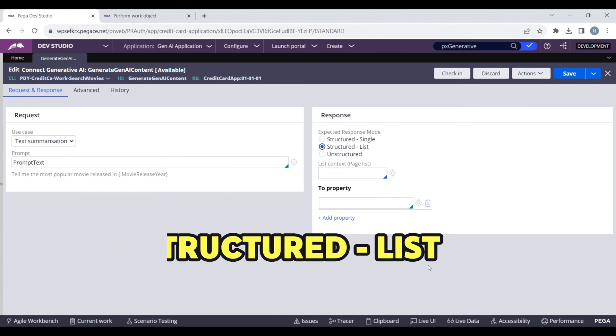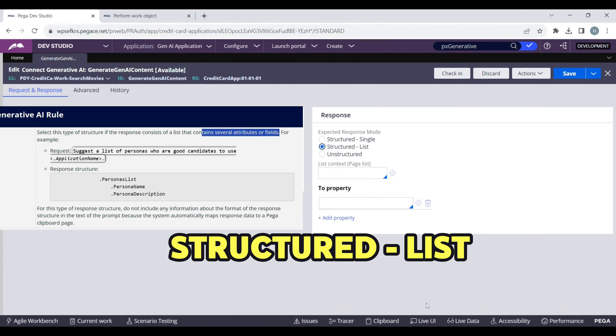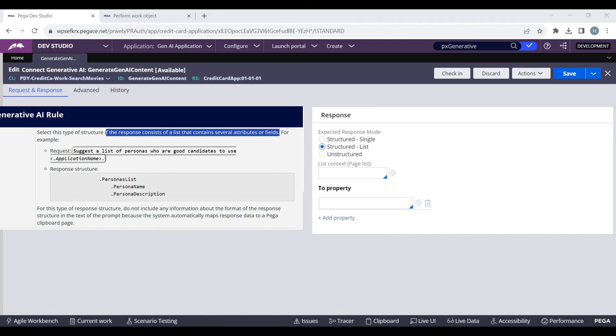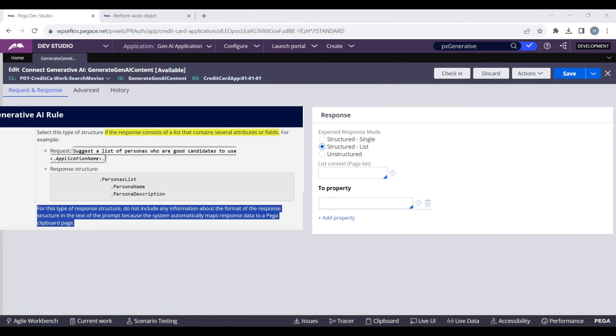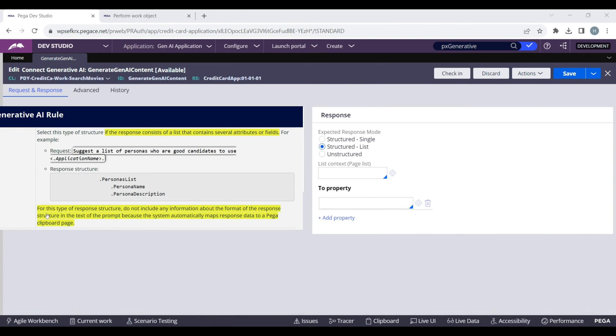Second is Structured List. Use this when the response is a list and contains several fields. Basically, when we want to map to a page list property, we can use this.